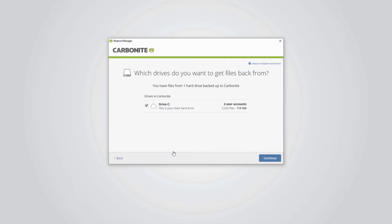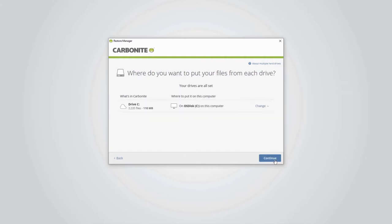Click Continue. This next screen allows you to choose where each hard drive in your backup is set to restore to on this computer. If there are multiple hard drives in your backup, you can choose to restore them all to the same hard drive on this computer, as long as there's enough space. When you're ready, click Continue.